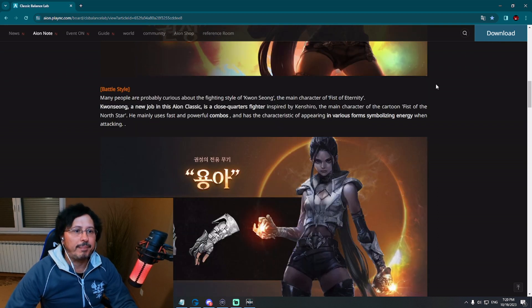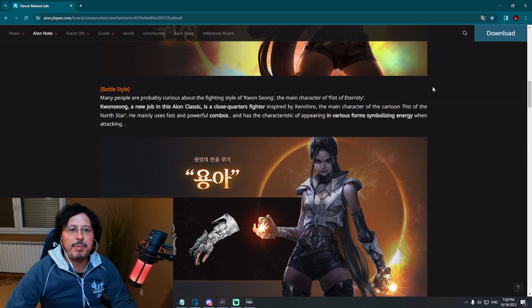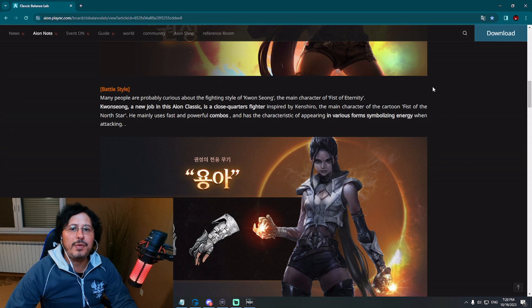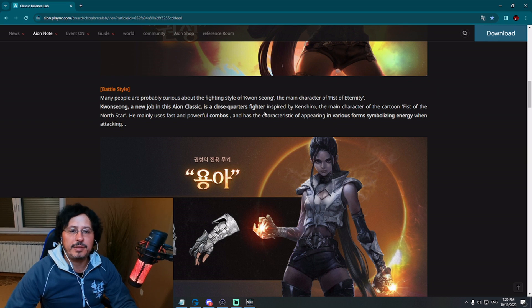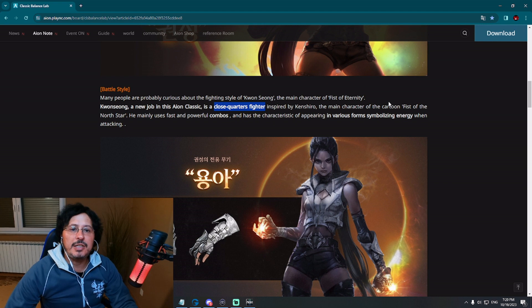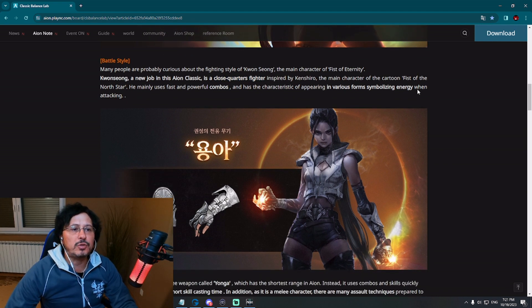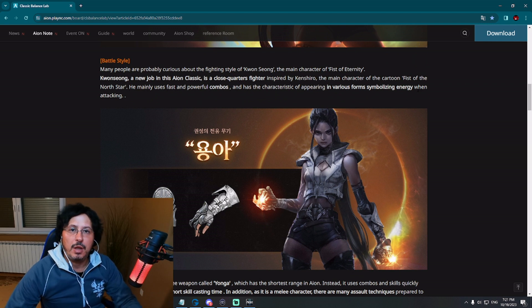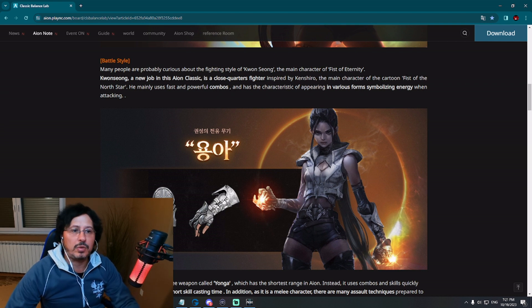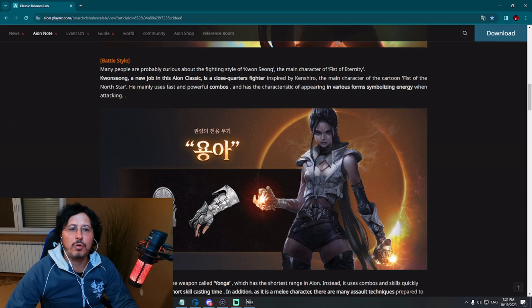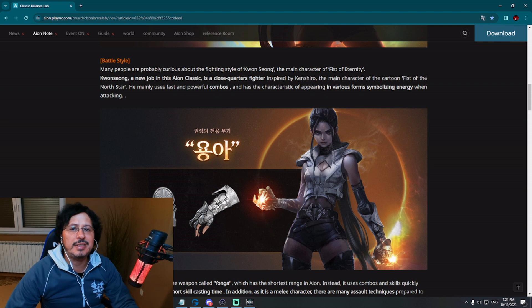Battle style. Many people are probably curious about the fighting style of Kwon Song, the main character of Feast of Eternity. Kwon Song, new job in Iron Classic, is a close quarters fighter. By this they mean actually melee class. Inspired by Kenshiro, the main character of the cartoon Feast of the North Star. He mainly uses fast and powerful combos and has the characteristic of appearing in various forms, symbolizing energy when attacking.